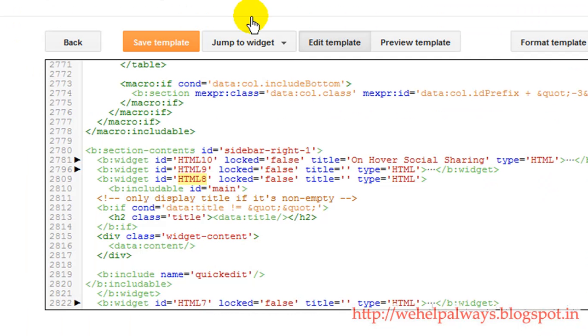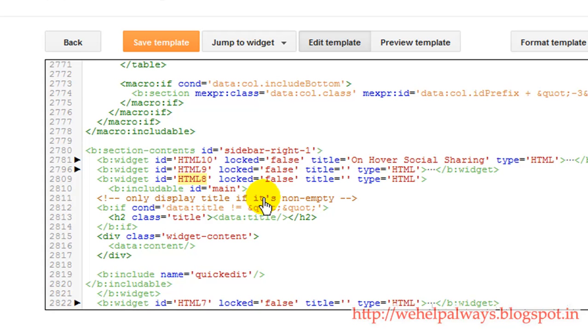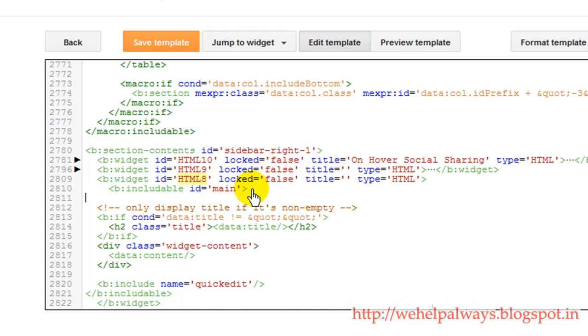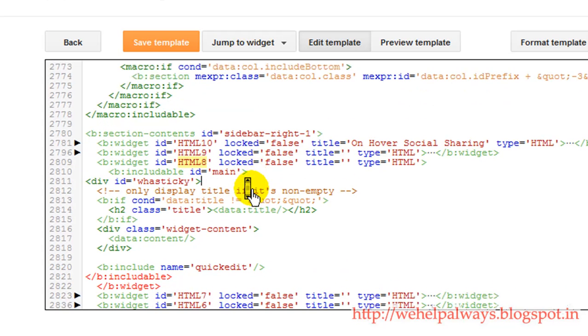And show you way to add. You need to find this B colon includable ID is equal to main for the selected widget HTML8. Just press enter and add here.